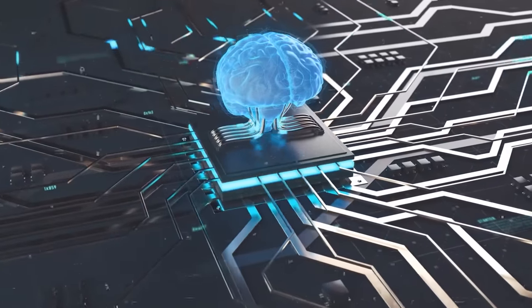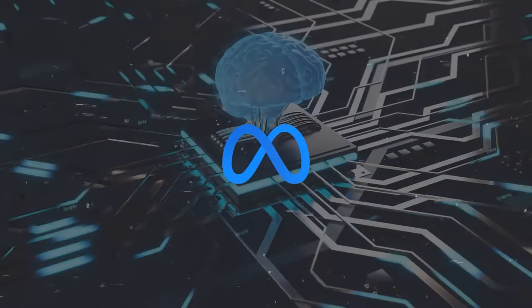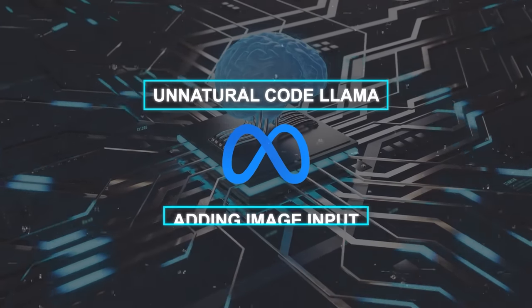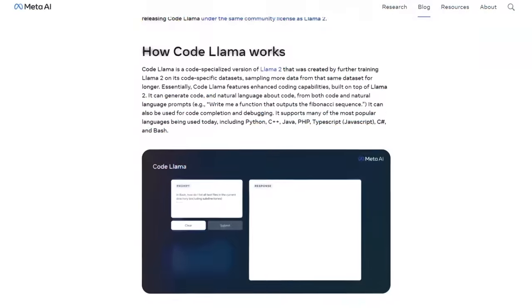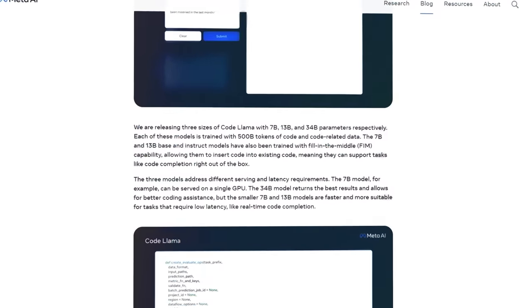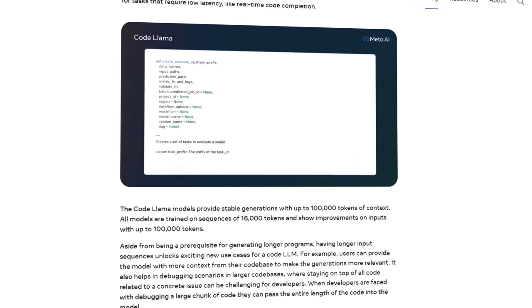But as I mentioned earlier, Meta is already working on updates like unnatural CodeLama and adding image input. Actually, you should check their blog post for more details and examples of CodeLama.